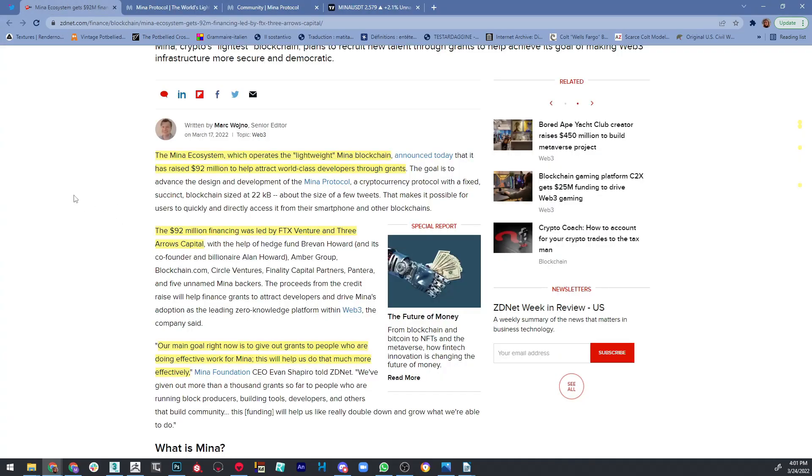The Mina ecosystem, which operates the lightweight Mina blockchain, has raised $92 million to help attract world-class developers through grants. Their goal is to advance the design and development of this Mina Protocol that I'm going to talk about in this video today. The $92 million financing was led by FTX Ventures and Three Arrows Capital with the help of some other investors.